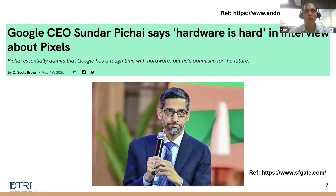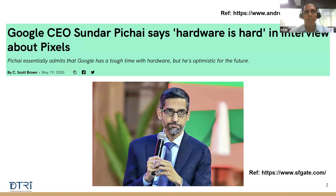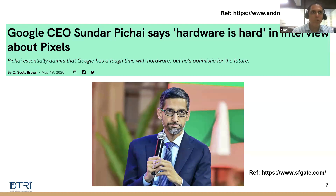So how many of you have heard or read about what Sundar Pichai has said? I'll keep asking questions — you can always type your answers in the chat window. Sundar Pichai, in one of his interviews, said that hardware is hard. This was in a context where Google was trying to build their own hardware and they faced a lot of issues with their Pixel phone, and Sundar Pichai got it right.